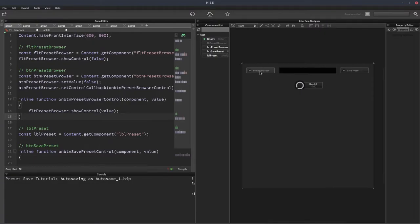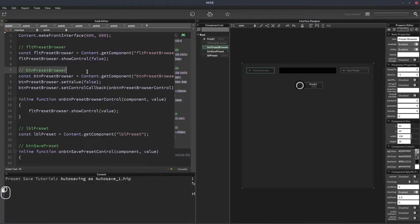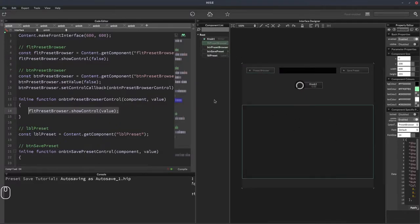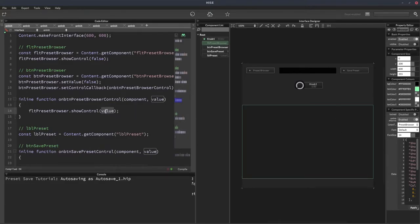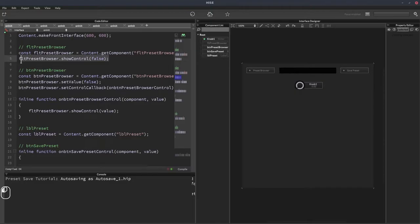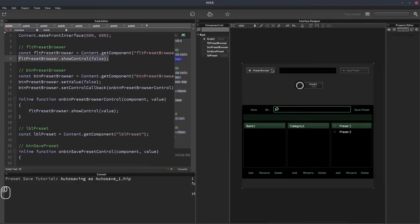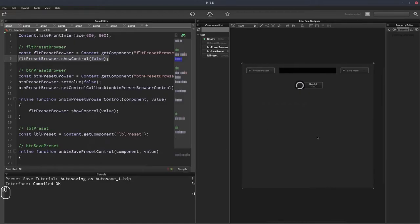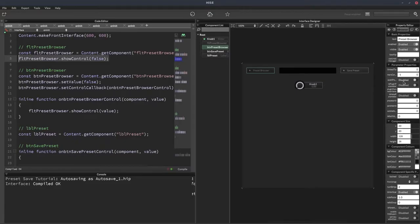Let me give a quick overview of how the preset browser button works. This button is called btnPresetBrowser, and when it's clicked it triggers a callback which calls fltPresetBrowser — the name of the preset browser floating tile. We call fltPresetBrowser.showControl and pass the button's value, so if the button's zero the panel is hidden, if it's one the panel is visible. On init we turn off the button and hide the preset browser by default. For this to work, the button's saving preset property must be disabled.